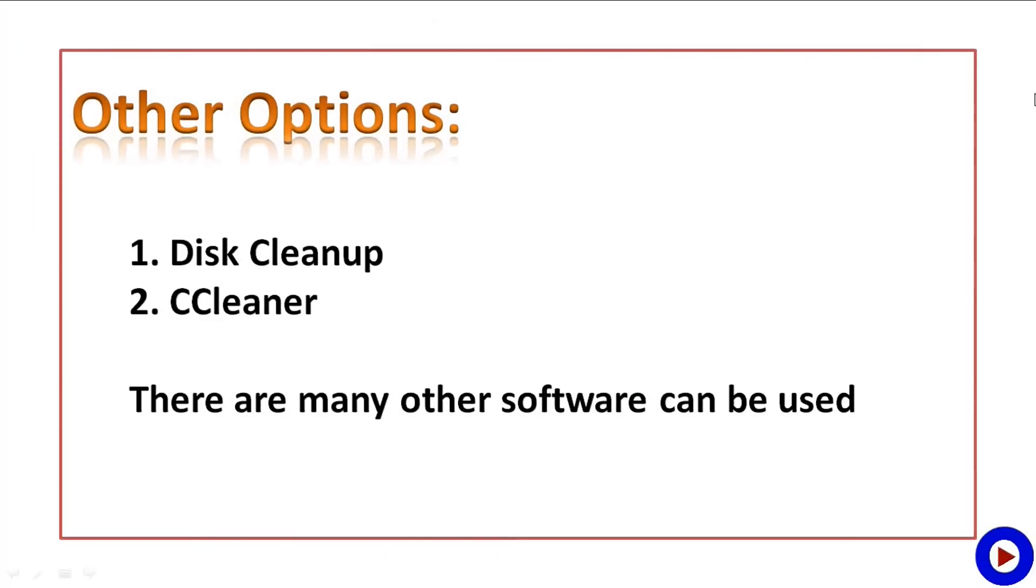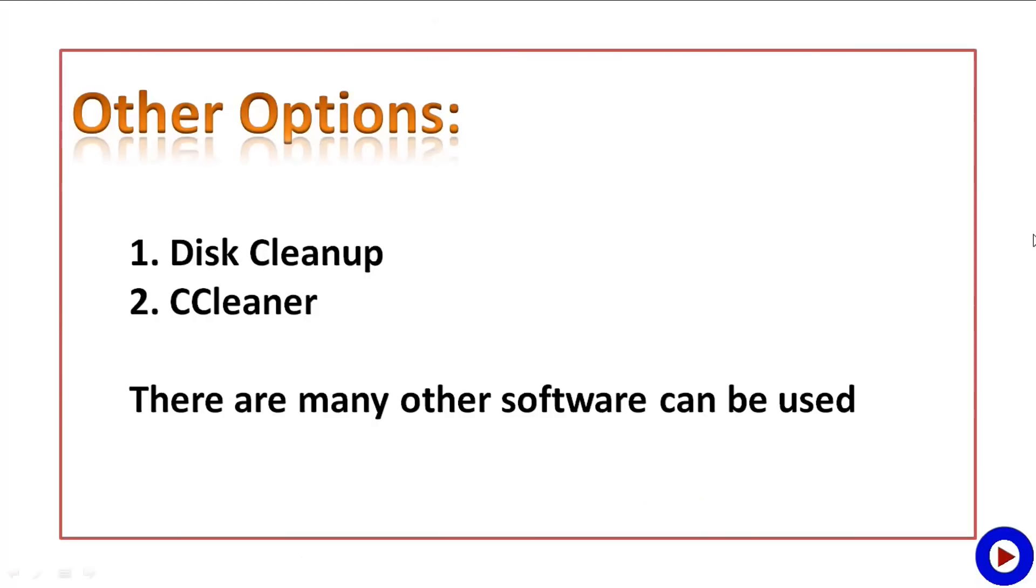If you do not want to do this cleaning by your own manually, there are different software available to do a similar job. Like you can use Disk Cleanup which is already available with your Windows, or you can download any other different programs from the Internet like CCleaner.